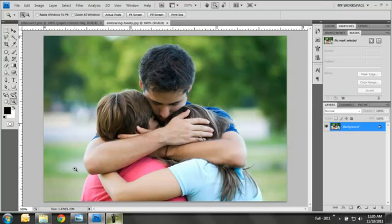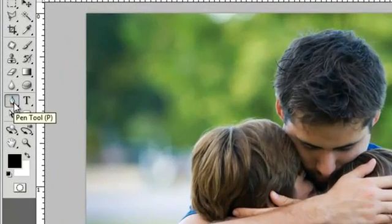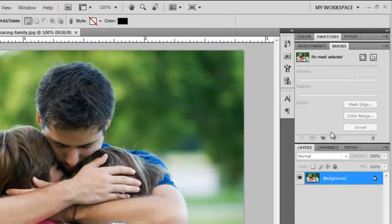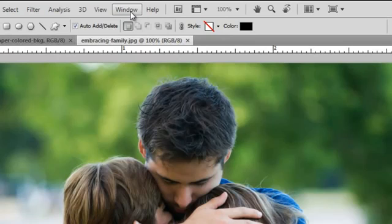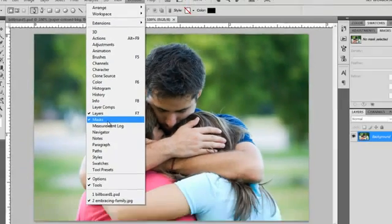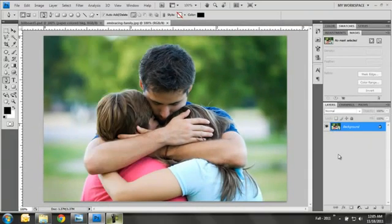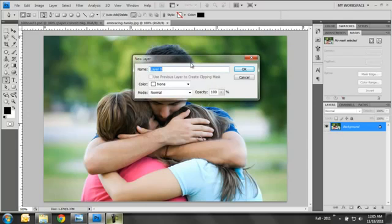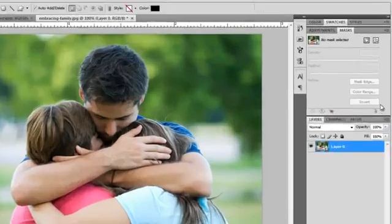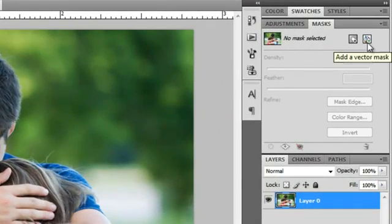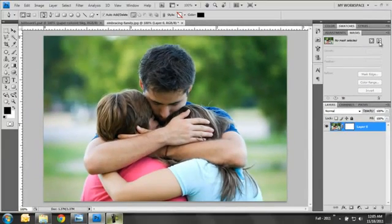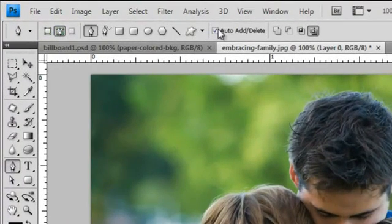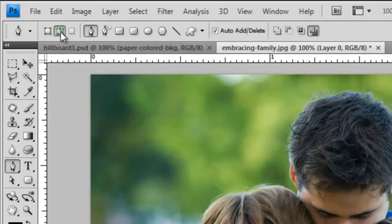We're going to be working first with the vector mask. Go ahead from the toolbar and select the pen tool and then also open up the mask window. If that is not open, go to your top menu and select window and then masks from the drop down. I'm also going to double click on the image of this family and just select OK. What this does is it unlocks the layer. Then click the right icon in the mask window and this is the button for adding vector mask.